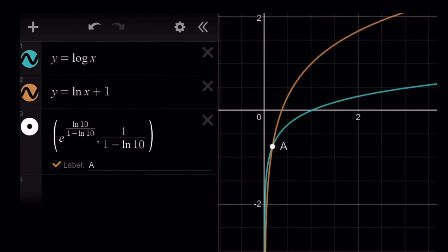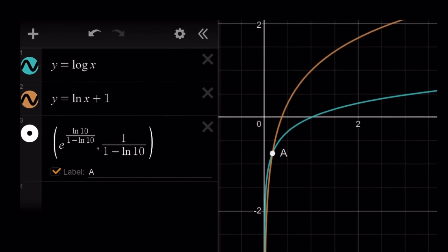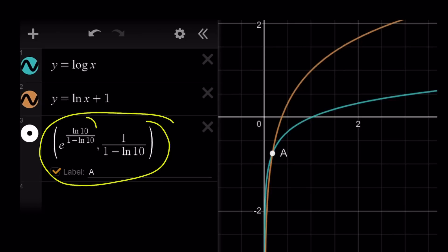So let's take a look at the graph real quick. You'll notice that log x actually stays below ln x plus 1 — obviously ln x plus 1 is ln x raised up, so it's always going to be above. First it's below and then they intersect at a point, which is this value right here, and that's going to be the solution for this equation.